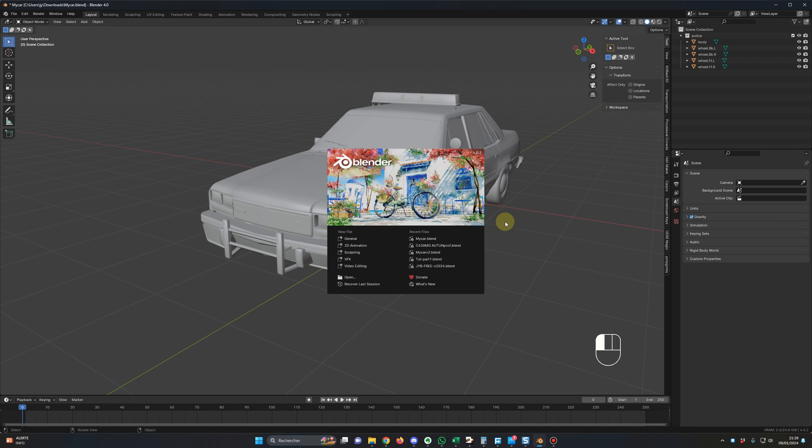Hello guys, I hope you're fine. I had many messages concerning a bug with the Rigger Car add-on and Blender 4. The bug happens when you try to rig your car with the tool.